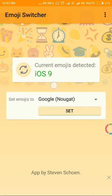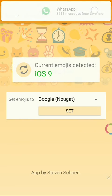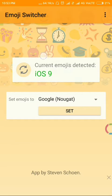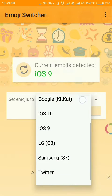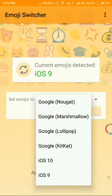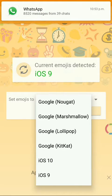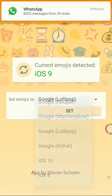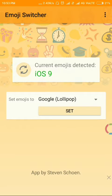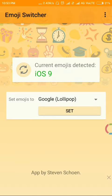The app will show you the current emoji detected, and to set a new emoji you just simply need to select it from the list. For example, I just want to have the Google Lollipop emoji, and when I click the Set button it will start downloading.